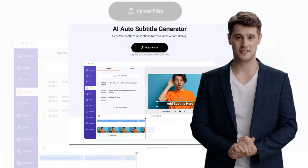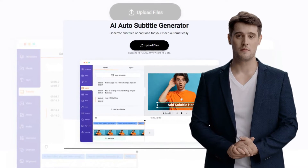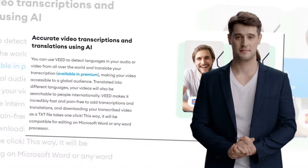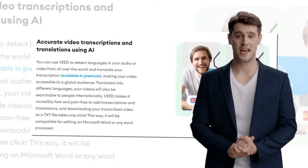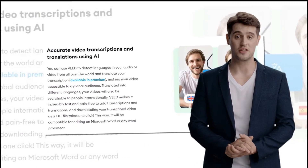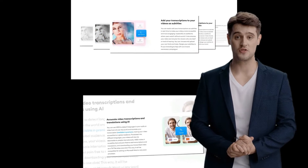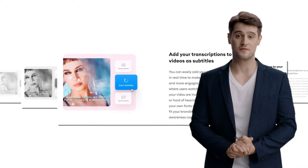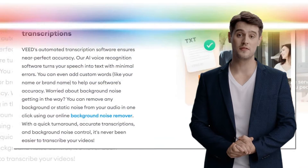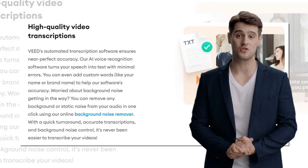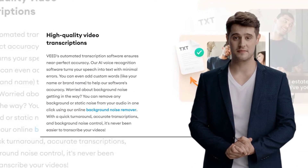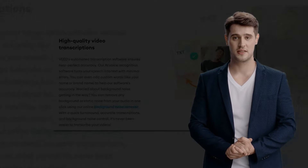If you are searching for ways to skip the trouble of manually typing every word you hear in a YouTube video, you are in the right place. AI is so developed that it can convert a YouTube video to text in the blink of an eye. In this video, I am going to tell you about the three best YouTube video to text converters powered by AI. So let's get started.